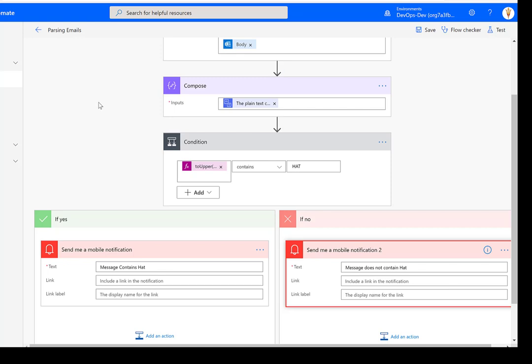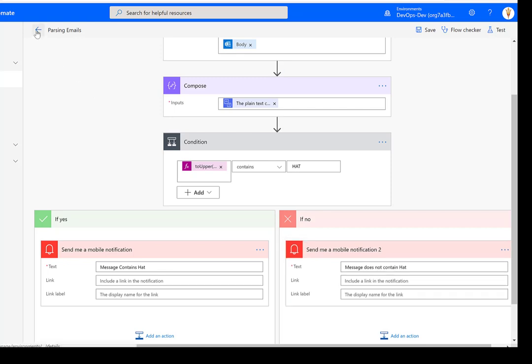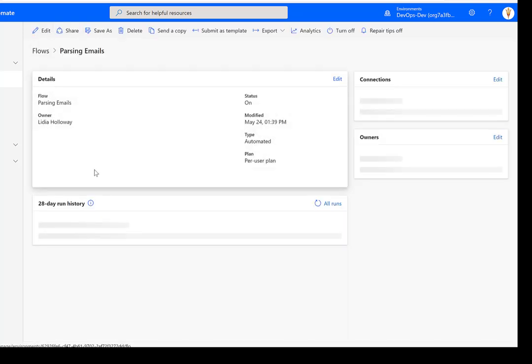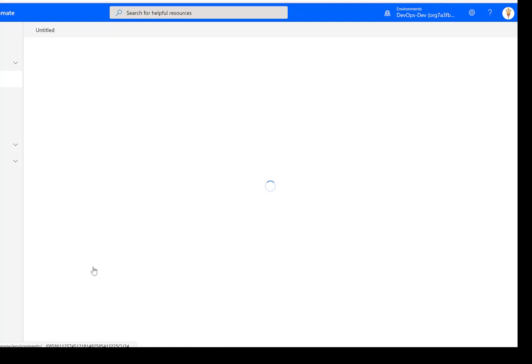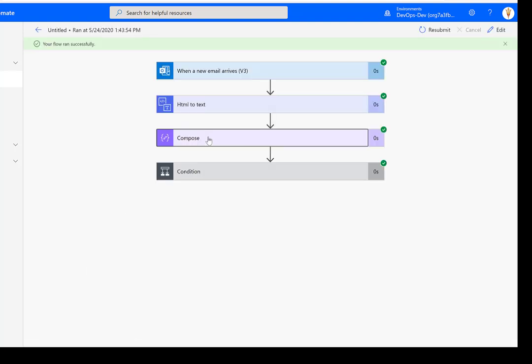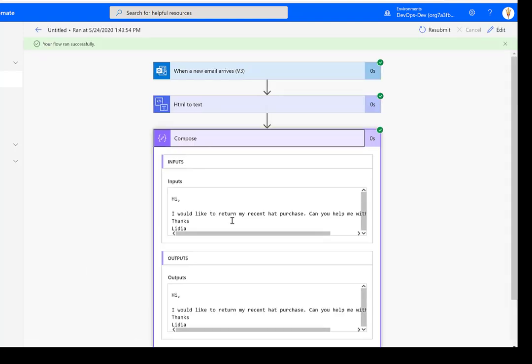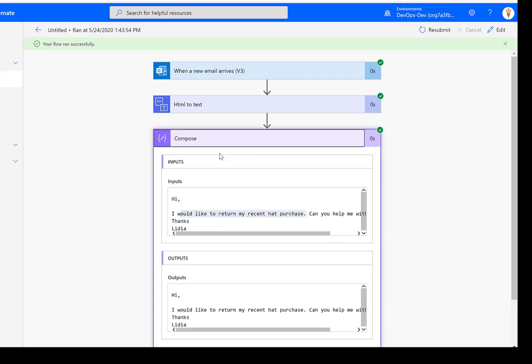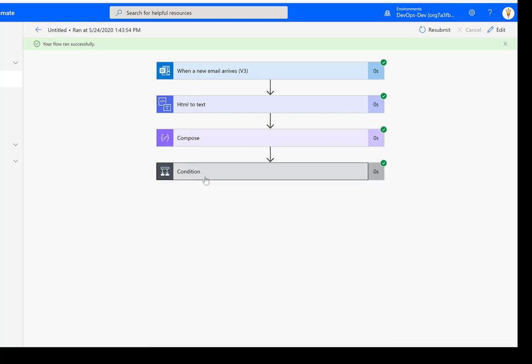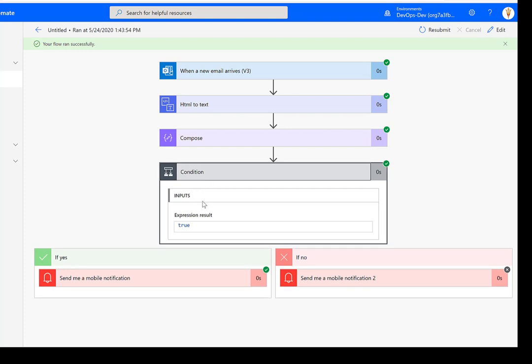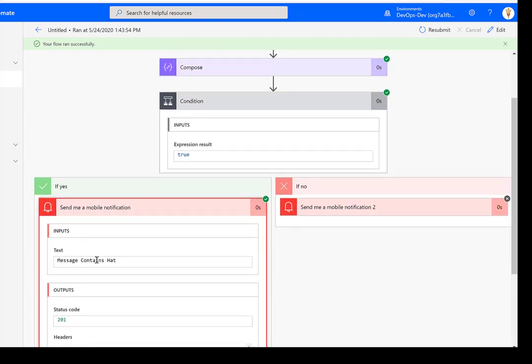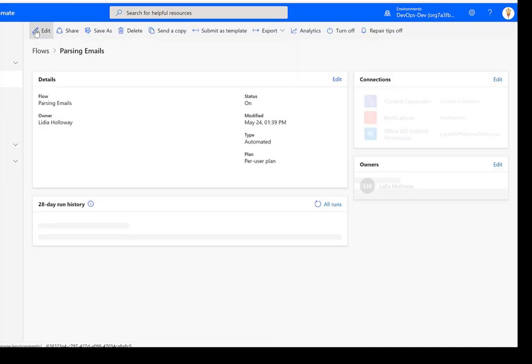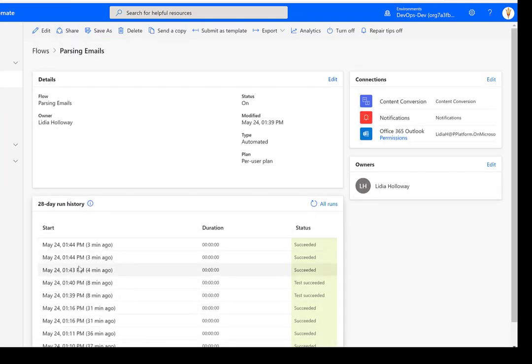So let's go ahead, let's take a look at our run history and see exactly how each of these emails were parsed. So this was the first one, this is our happy path. And what we can see is, I would like to return my recent hat purchase. So the expectation here is that we should head down the left path and process this email because it contains the word hat. So that's great. That's exactly how we want it to work.